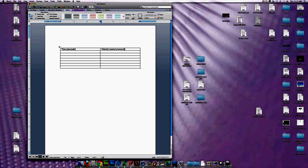Now you're just going to fill in the columns with all the numbers that the doc has given you.